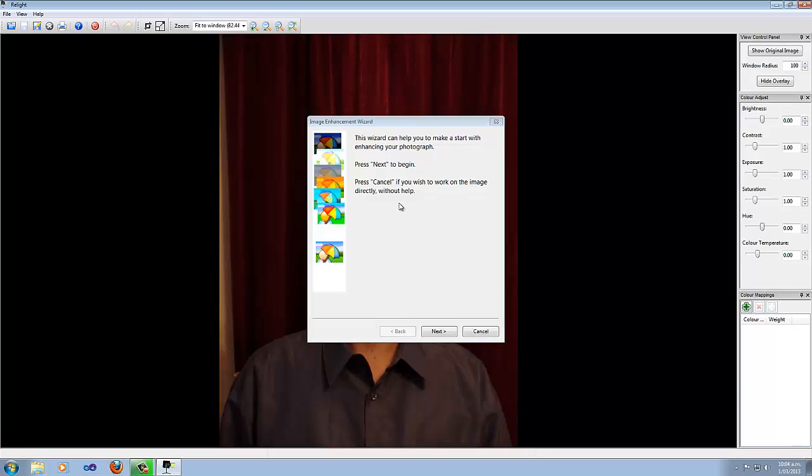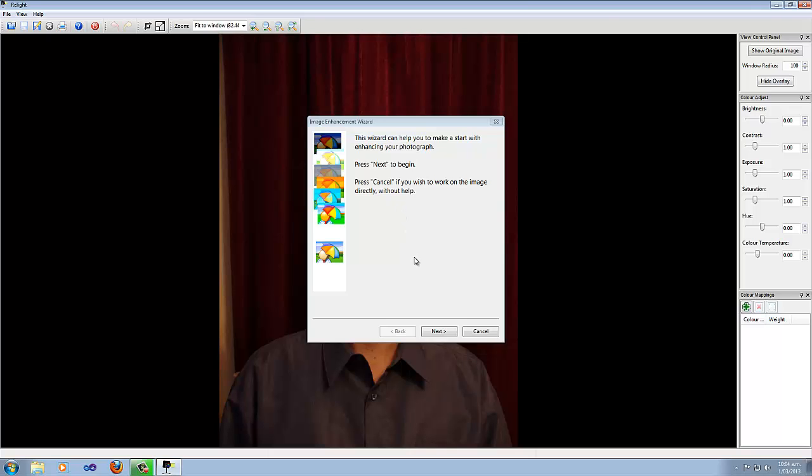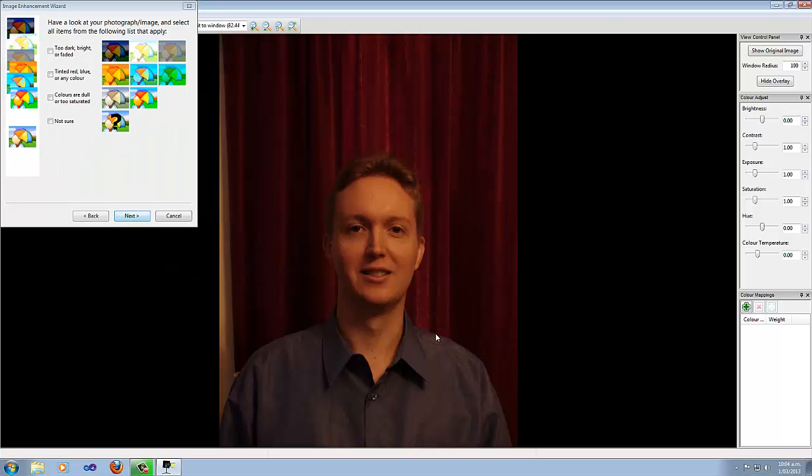Once the image is loaded, the wizard will pop up. Now, don't bother moving this wizard out of the way so that you can see the photo, because as soon as you click Next, it'll move up into the corner for you.